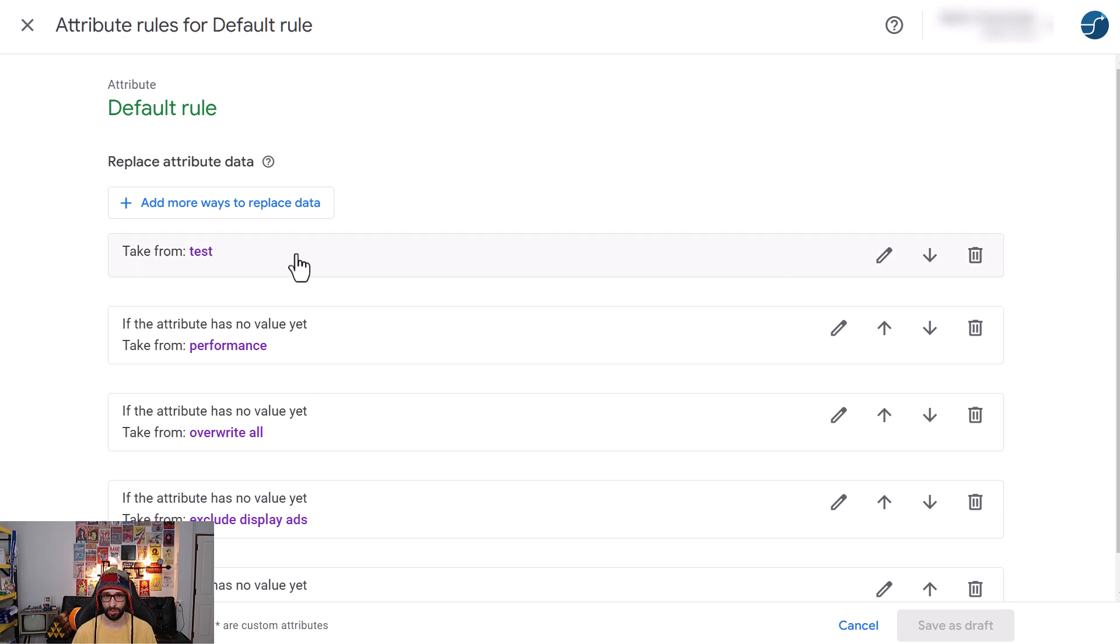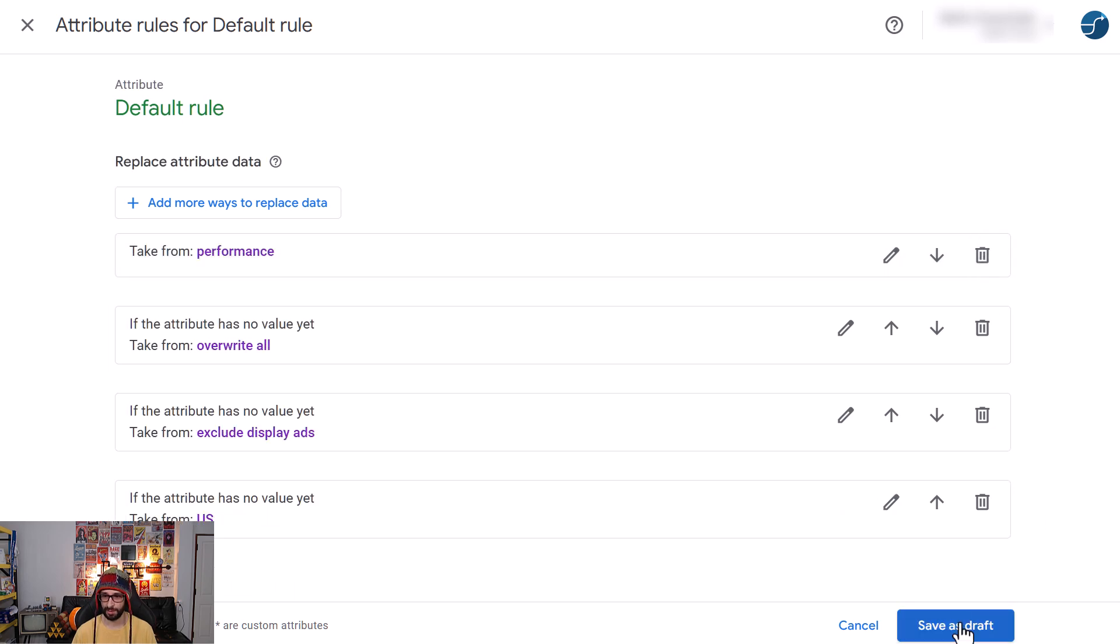Then what you want to do is click the supplemental feed that you do not want to use anymore. So in this case it is Test. You click on Save as Draft.